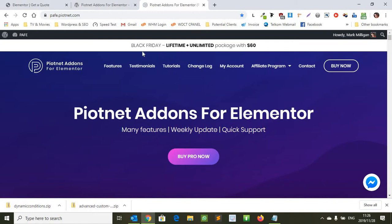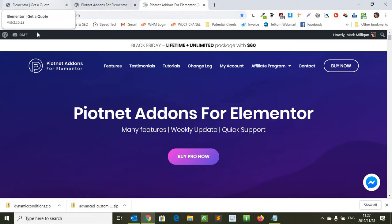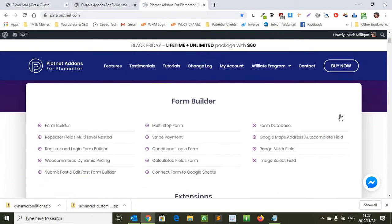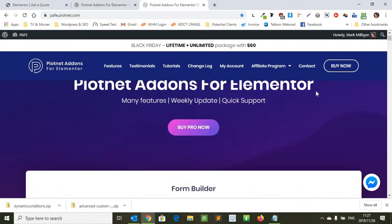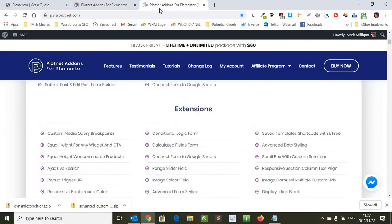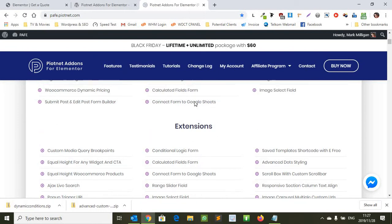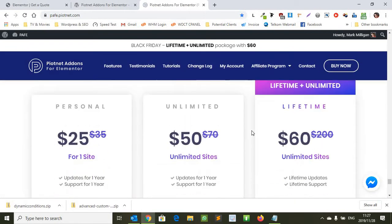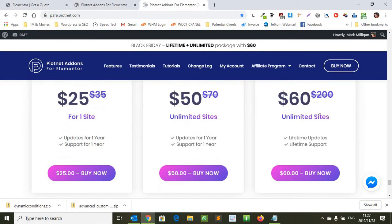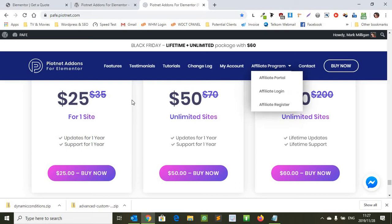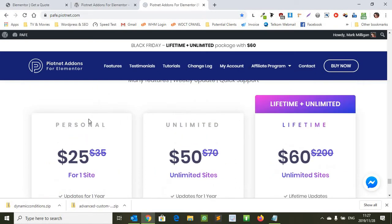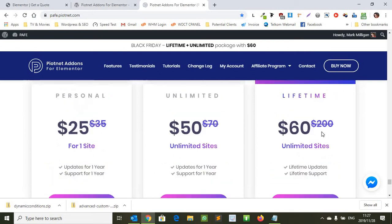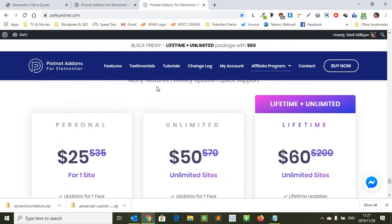Now if you look at the price and you compare that to some of the other conditional logic Elementor plugins, they're a lot more expensive and this one does exactly what I needed to do. So I thought I'd share with you how to go about using it. I'm not part of the affiliate program but I'll just put the link in below. If you're lucky enough to get it before the special ends you'll get it for $60. If you have a look it's priced at $200 for unlimited sites which is a fantastic saving if you can get it now. There's also different options as well but I wanted the lifetime and unlimited option.